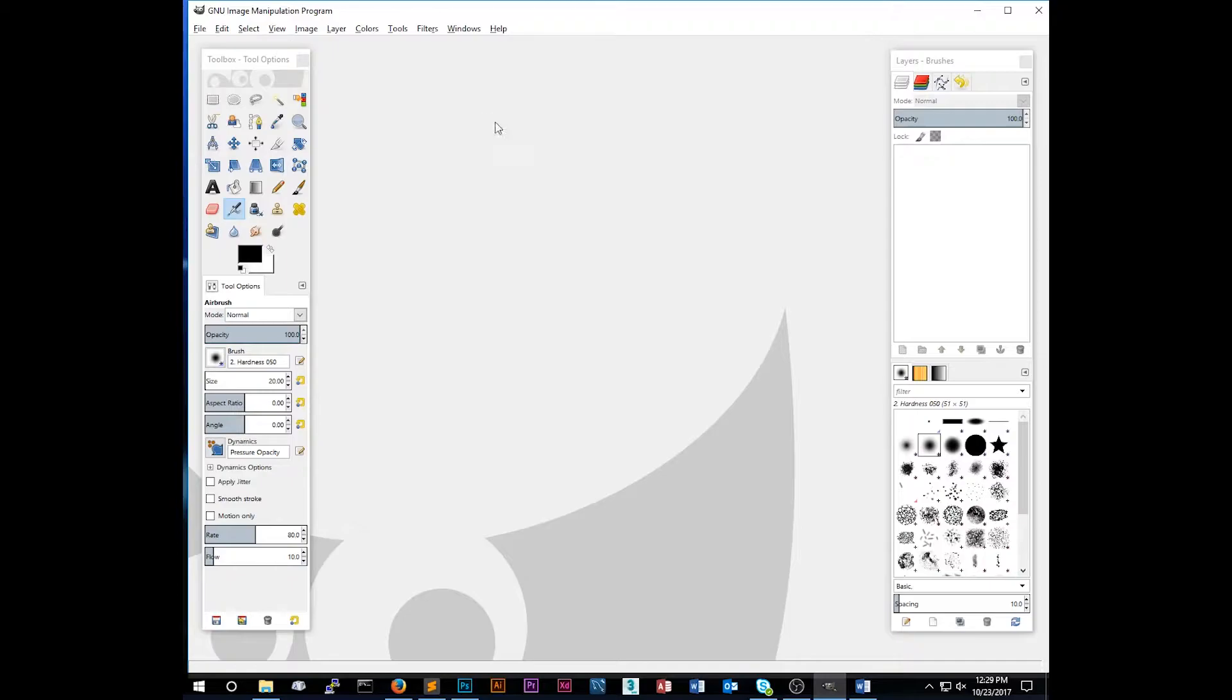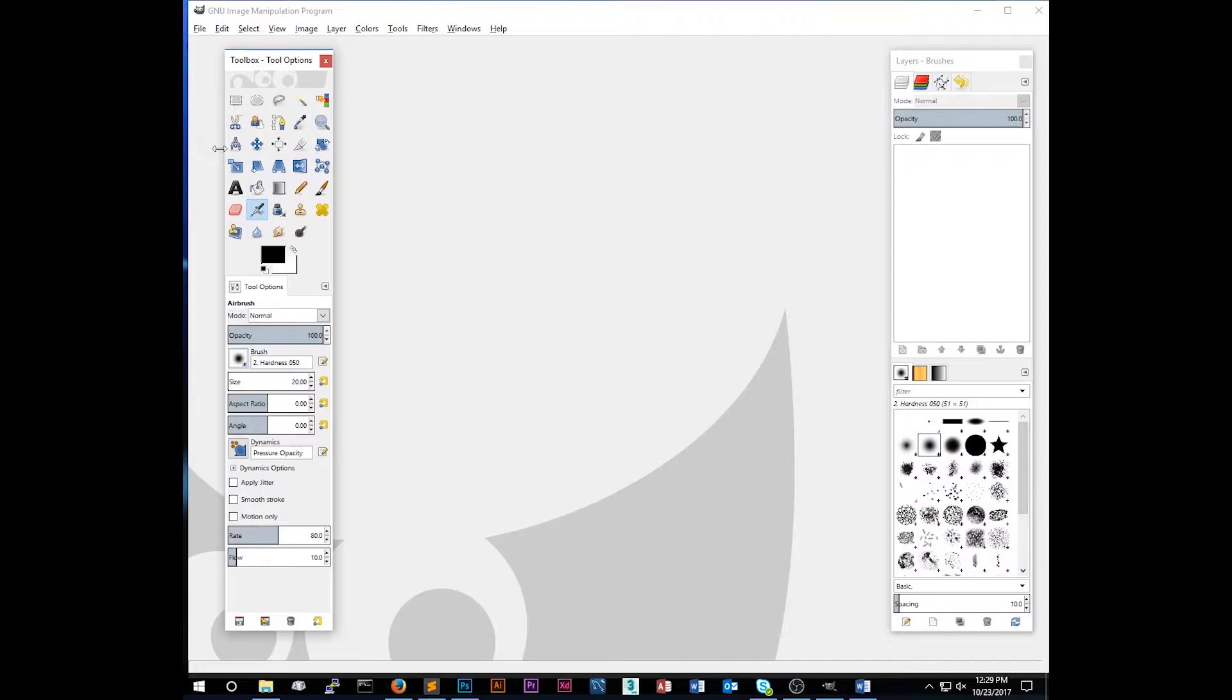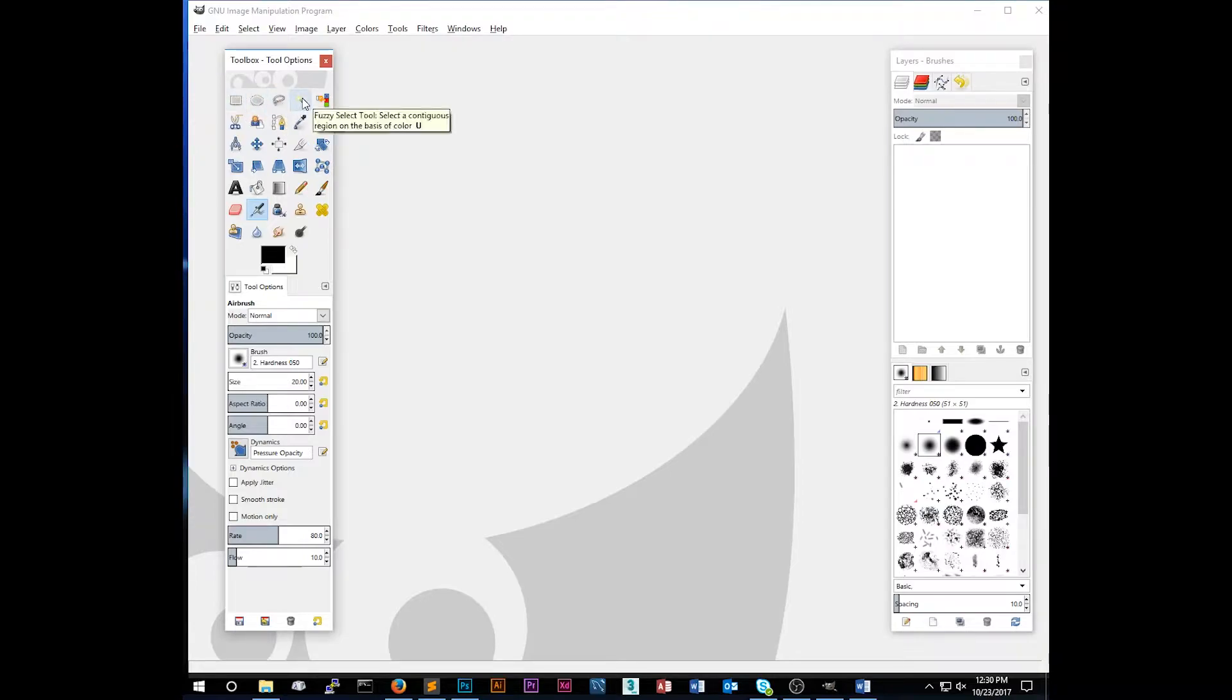To start off, you should just get familiar with the layout of GIMP. On the left side here, we have the toolbox window, which has all the tools that are available to you for editing images. If you hover over them, you'll see a little explanation as to what the tool is, as well as a keyboard shortcut.